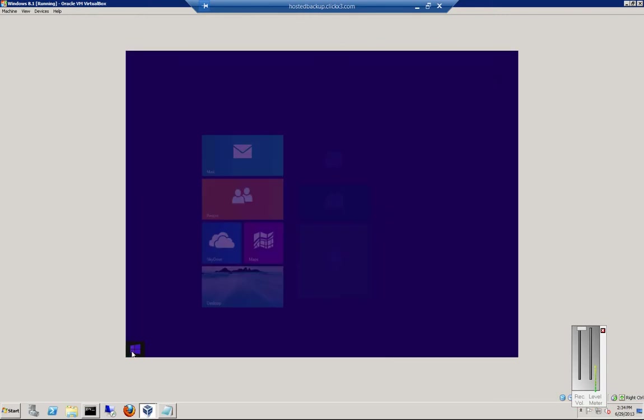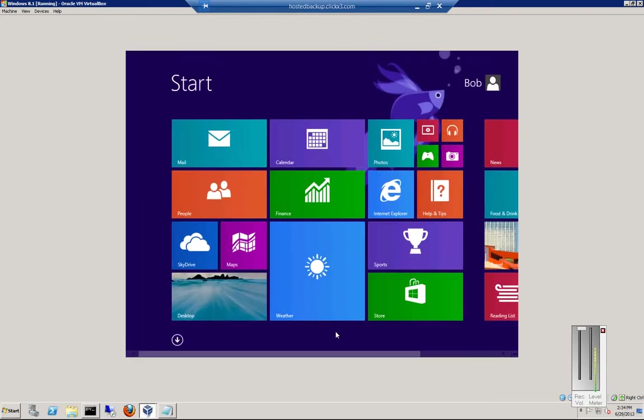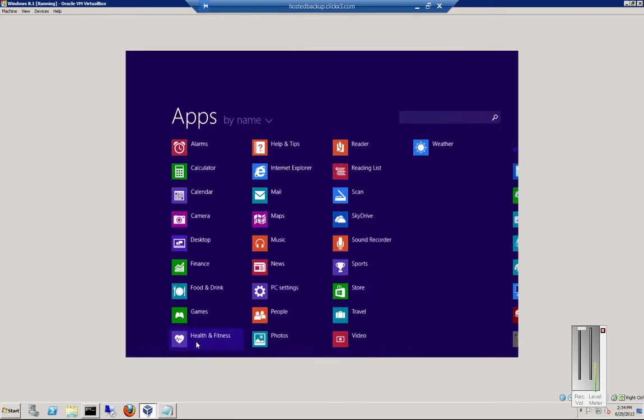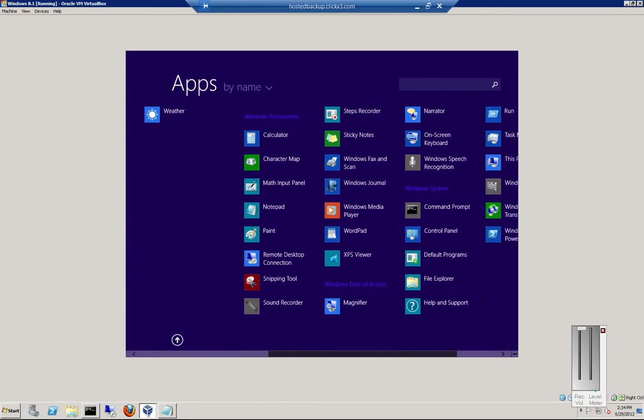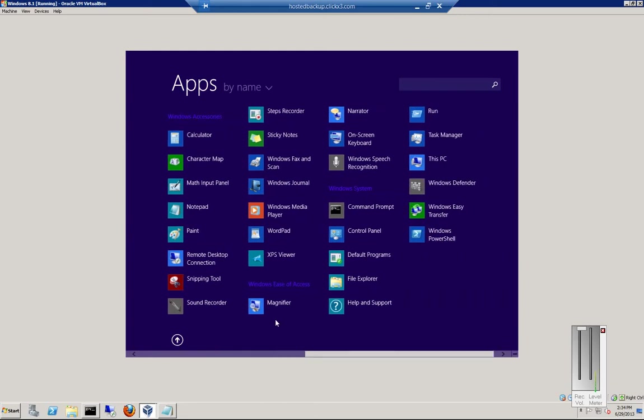So let's go ahead and click on the Start button. Click on the down arrow. And we'll go ahead and click on the magnifier.